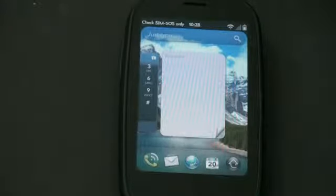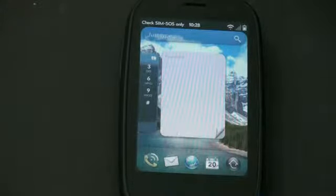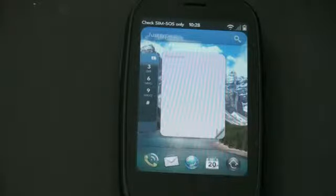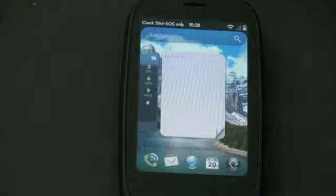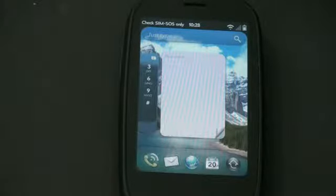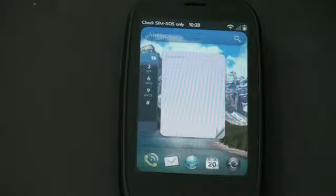What's up everyone, John Rettinger from TechnoBuffalo here with an overview of WebOS 2.0. HP Palm has said that this is going to be coming to all of their WebOS devices. So whether you own a Pre, a Pre Plus, Pixie or Pixie Plus, this is what you can expect when the update hits your phone. We're going to demonstrate these features on a Palm Pre 2. Let's go ahead and get started.